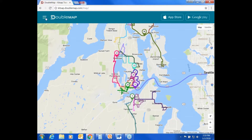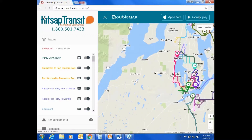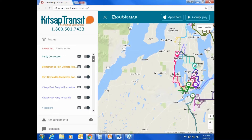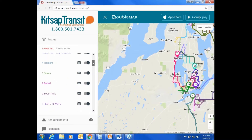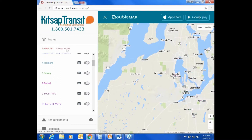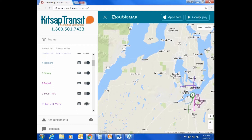In the left navigation panel, under routes, you will see the full list of routes, a link to each route's schedule, and a toggle switch. If you're interested in only a few routes, you can click 'Show None' to hide all the routes on the map, and then use the toggle switch on the right side of the screen to turn on only those routes you want to track.